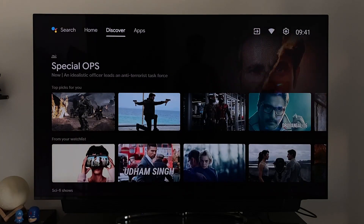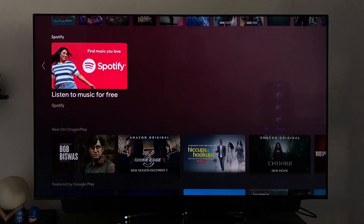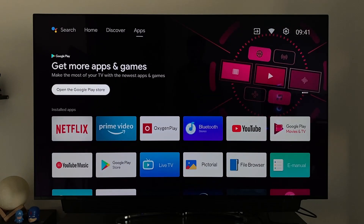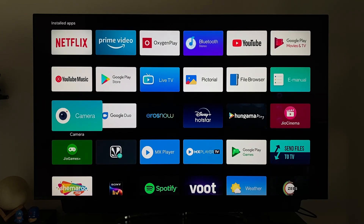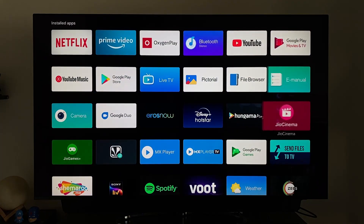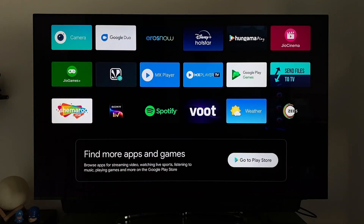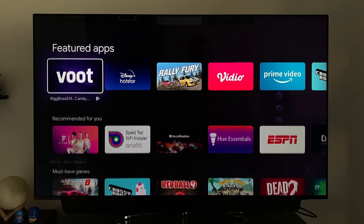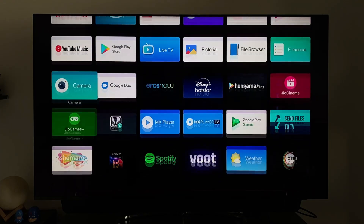The last tab is Apps — essentially the app drawer itself. If you long-press the Home button, the tab will automatically switch to Apps. Here all downloaded apps on the TV are listed, along with the option to open the Play Store. It's just a full-screen app drawer section and nothing else.